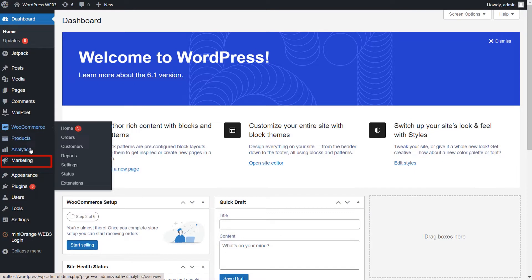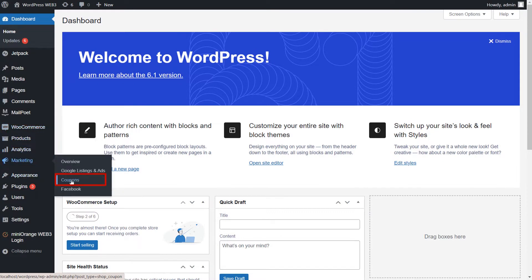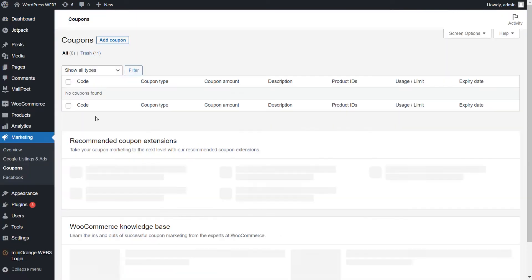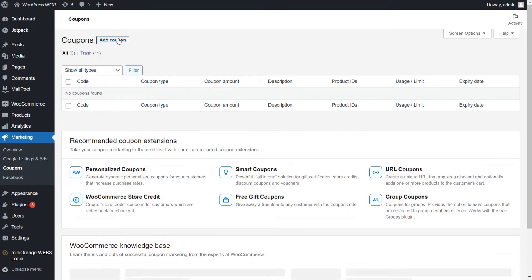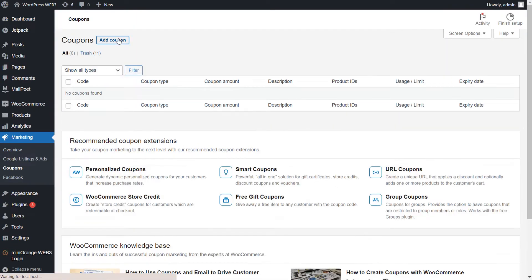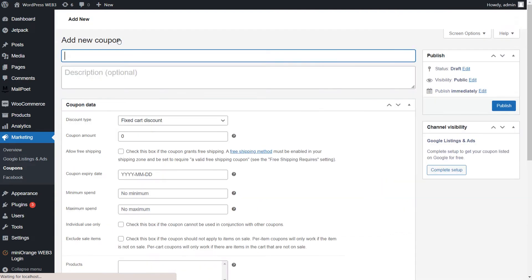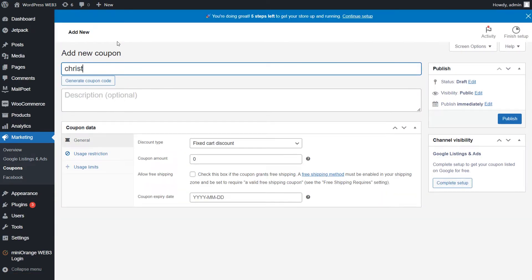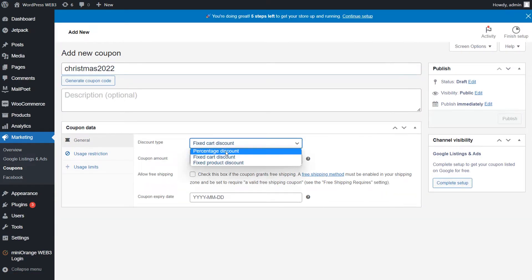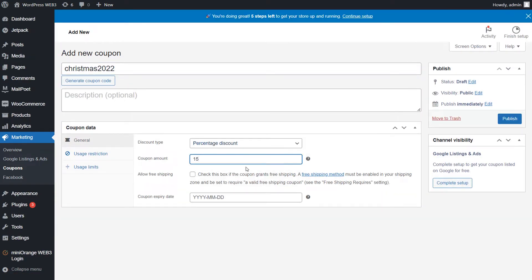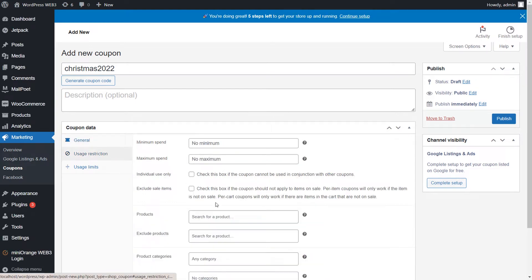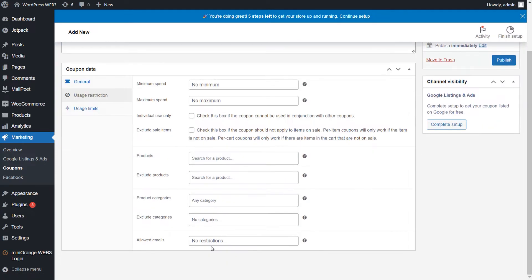Now go to the Marketing and the Coupon option. Click on the Add Coupon button and create the coupons. Go to the Usage Restriction tab, and add at least one email in Allowed Emails. Click on the Publish button.